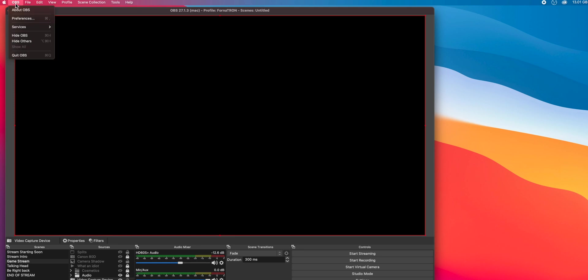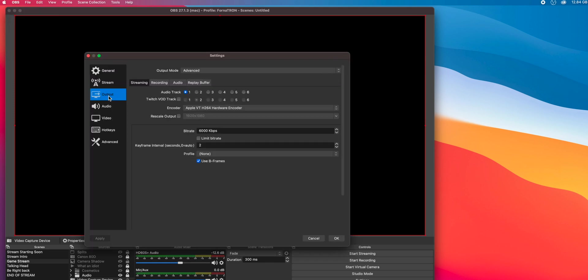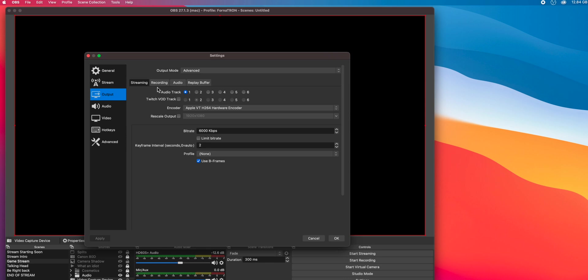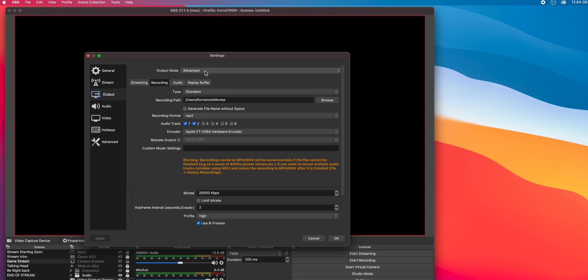Next, open OBS Studio for Mac. Go to OBS, Preferences, Output. Click on the Recording tab at the top. If you don't see this, then change your output mode to Advanced.